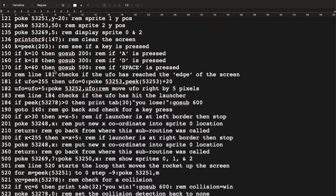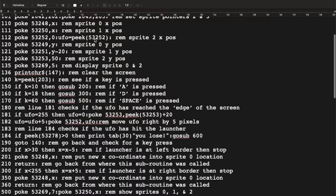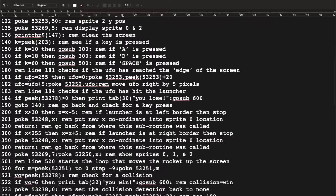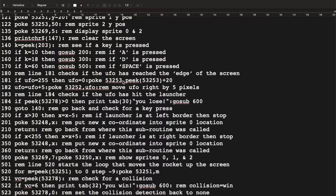If no key has been pressed, all the IF statements get skipped. There's also an IF statement: if the UFO variable equals 255, it resets to zero. We then POKE the Y position for sprite 2 — memory location 53253 — with the value already in that memory location plus 20. That's another demonstration of using PEEK and POKE together: get the current value, add 20 to it, and put it back.